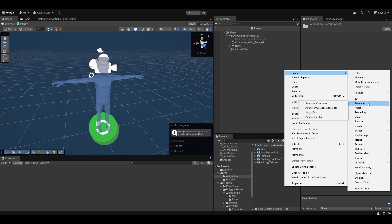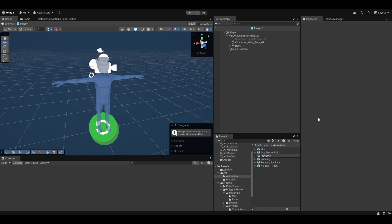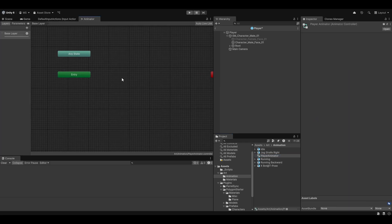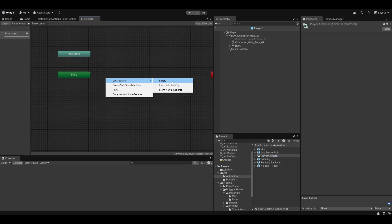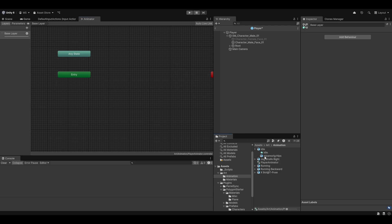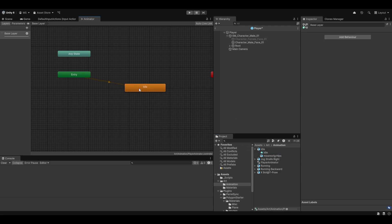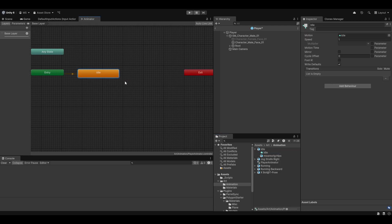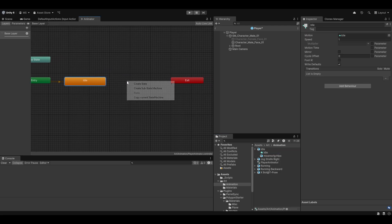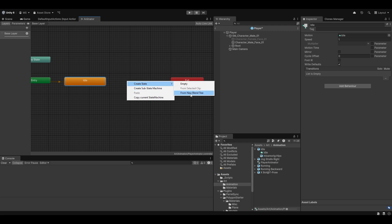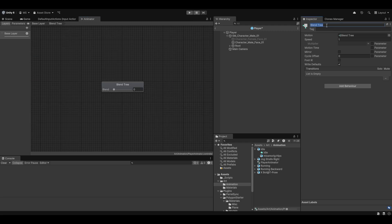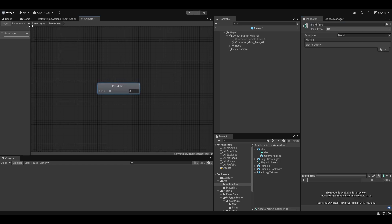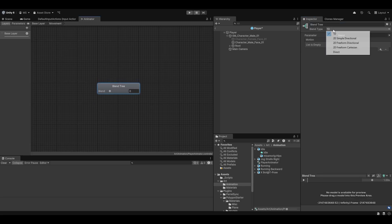I'll go into the Animations folder and create a new Animator called 'Player Animator.' This is where we'll set everything up. First, I'll drag and drop the idle state in here — this is where we want to start — and then from there we want to move into a new Blend Tree called 'Movement Blend Tree,' so we can easily and smoothly control movement.